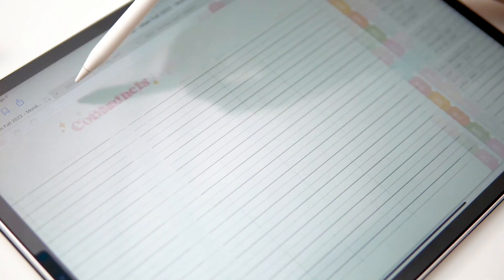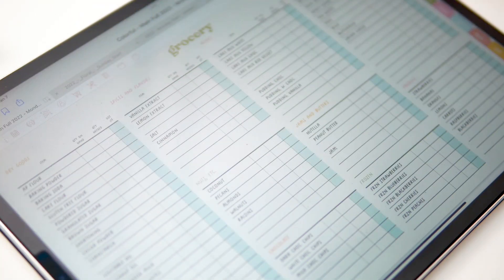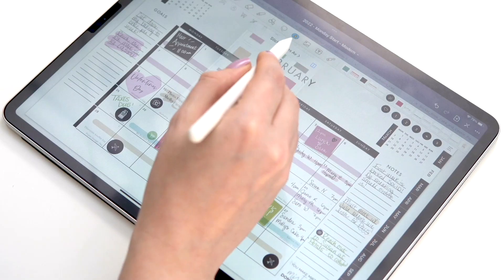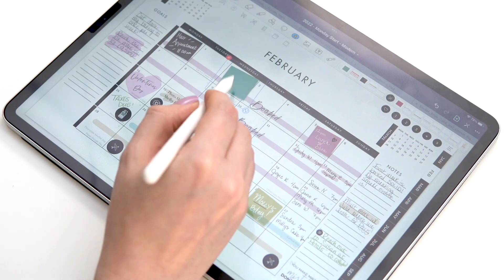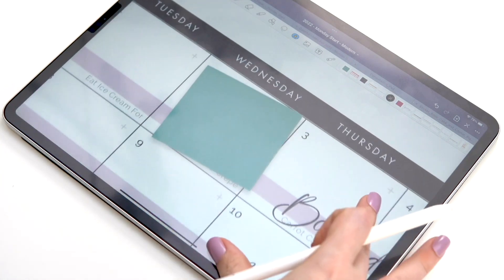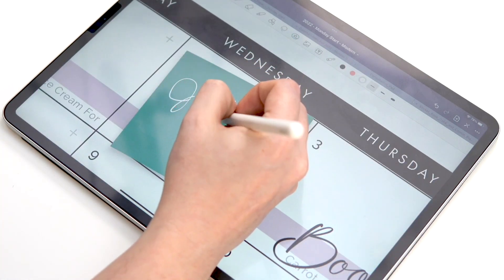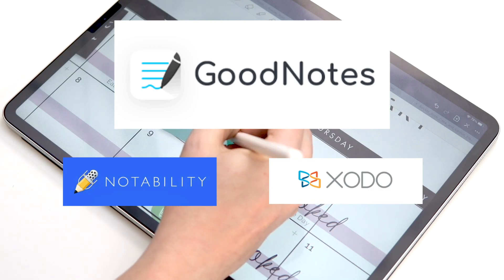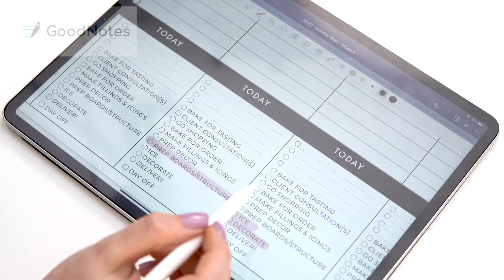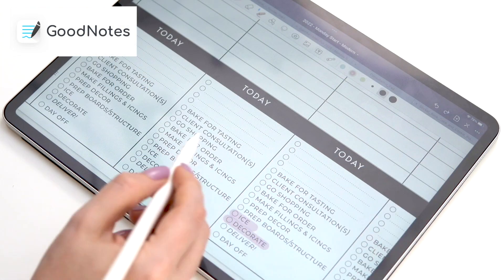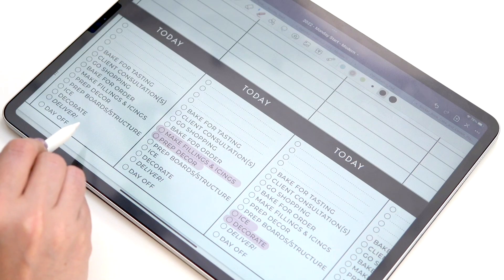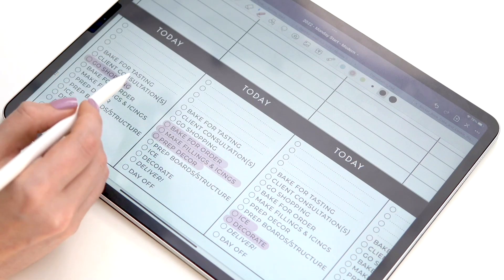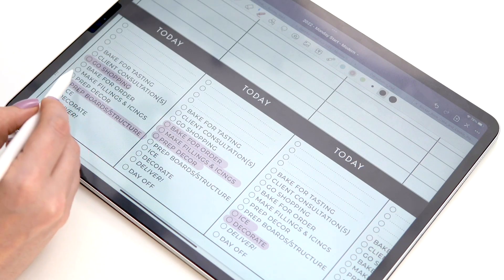In this video I'm going to show you a tour of the Cake and Cookie Planner digital version. This is a planner that you can use in any note-taking app like GoodNotes, Notability, or ZoomNotes. My favorite is GoodNotes and you will see me using GoodNotes throughout all of my videos.